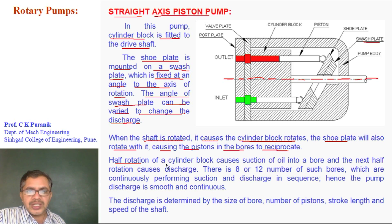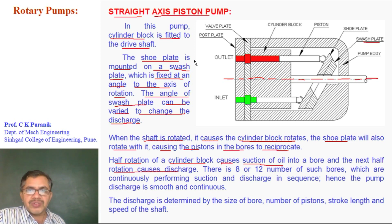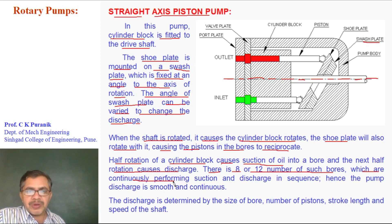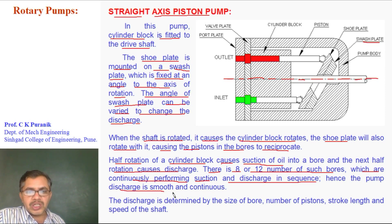Half rotation of the cylinder block causes suction of oil into the bores, and the next half rotation causes delivery of the oil. There are 8 or 12 such bores, which are continuously performing suction and discharge in sequence, and hence the discharge of the pump is smooth — not pulsating, but smooth and continuous.